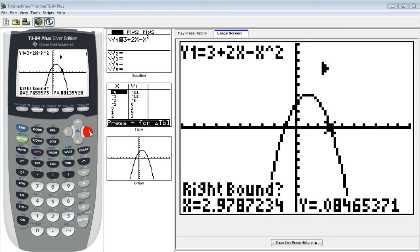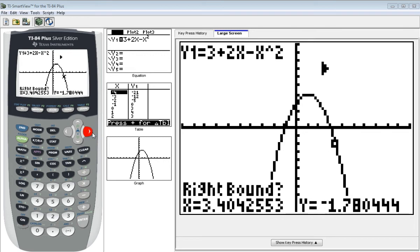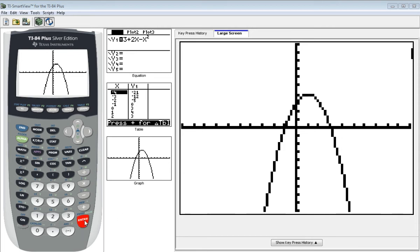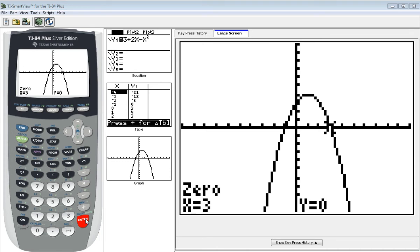I will then cursor just to the right of my zero. I will hit enter again, and it's going to ask me for a guess. The guess they provide, you can use, or you can put in your own guess. I'm going to go with what they have, so you just hit enter one more time. And it gives you the value of three. So the quadratic equation here crosses our x-axis at three. We also call x equals three a zero to this function.